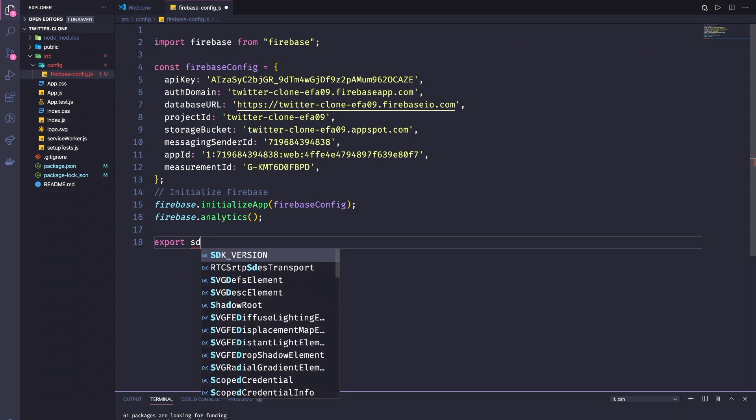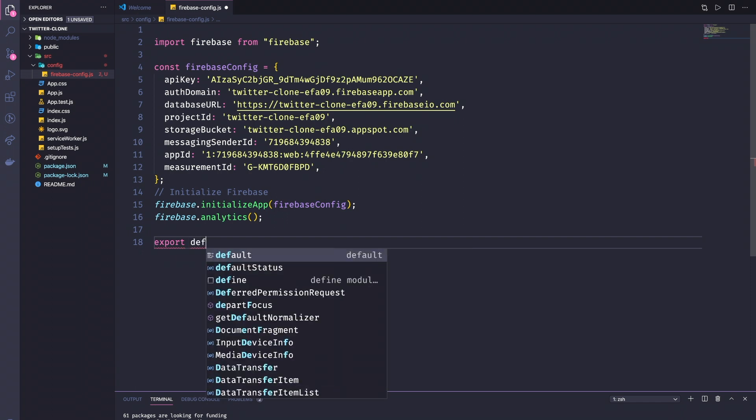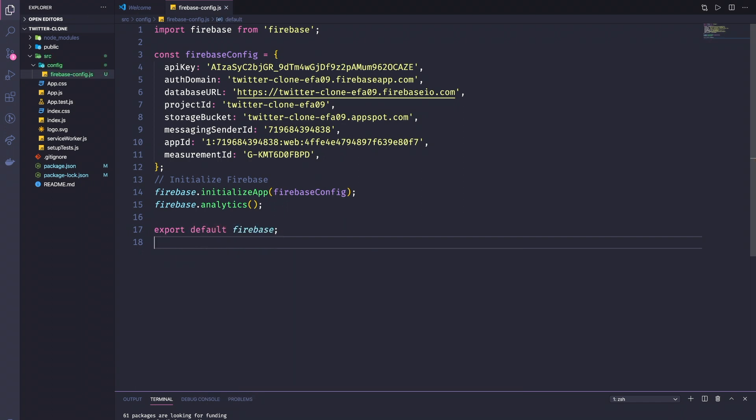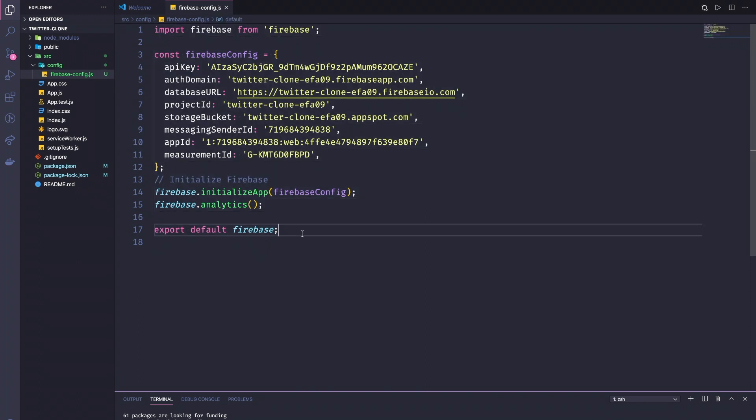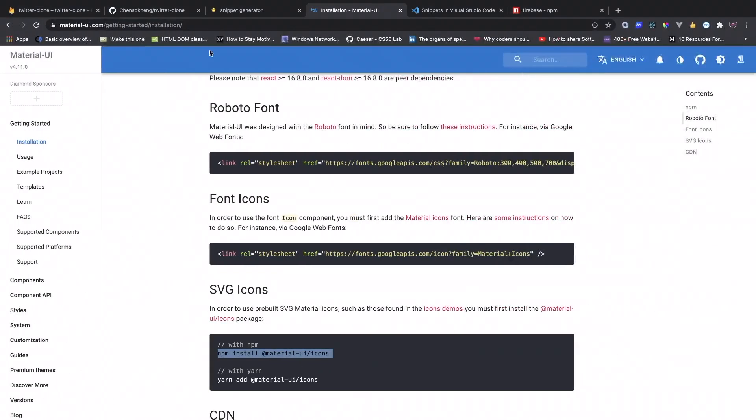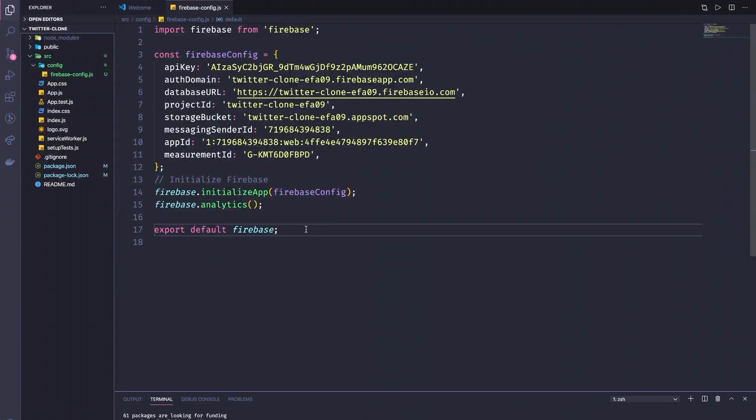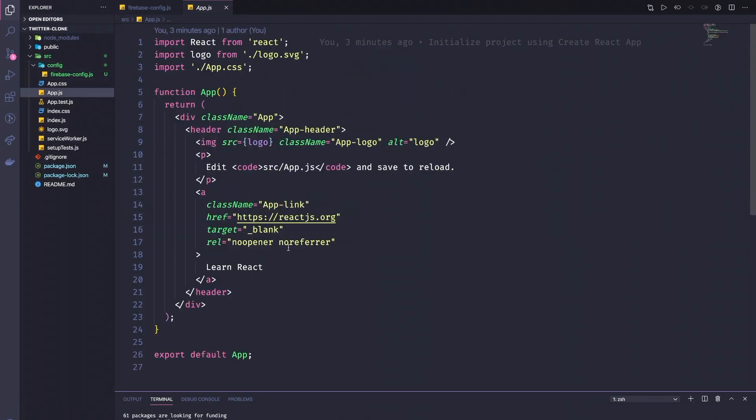We're going to import Firebase from Firebase and we're going to export this one, export default Firebase. So now we can use the Firebase in our project. All right, so we're almost done.